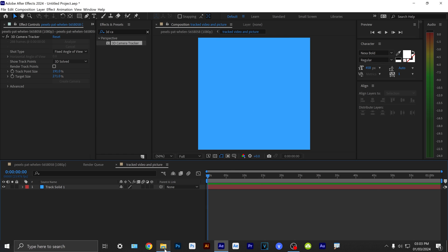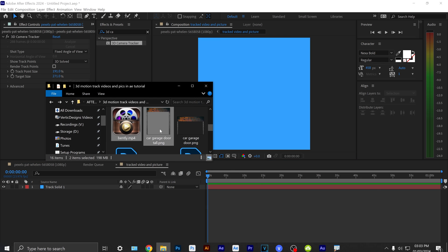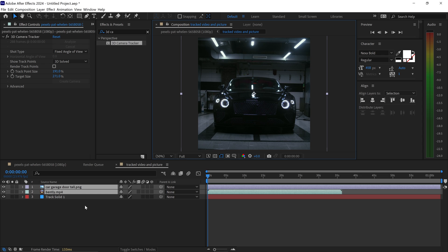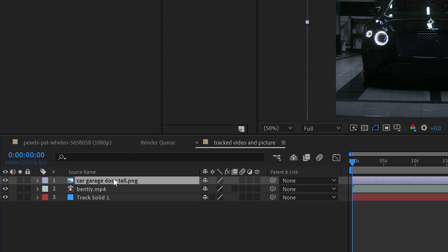We can import the video and the picture. We're going to change the order and make sure that the picture is on top and the video is on top of this layer right here.